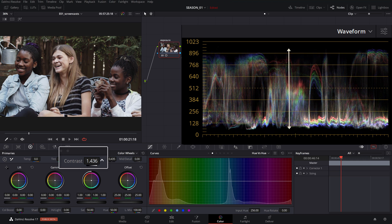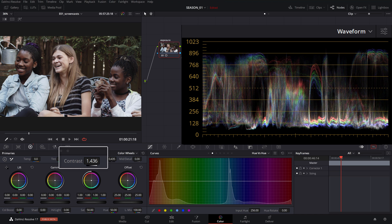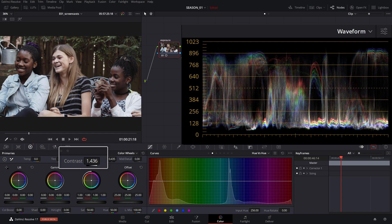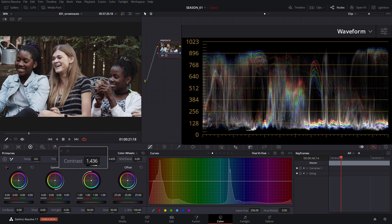The idea is to cover as much dynamic range as possible without blowing out the highlights or crushing the shadows, considering that the image was properly exposed in the camera.